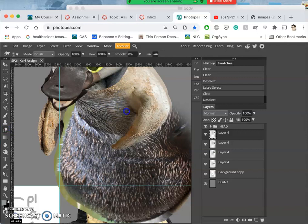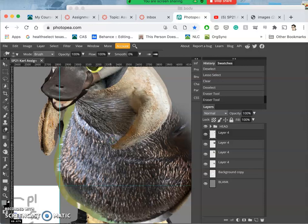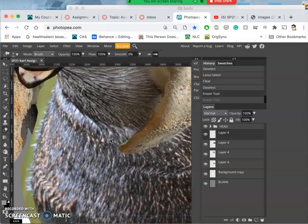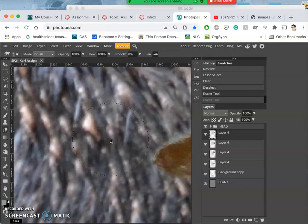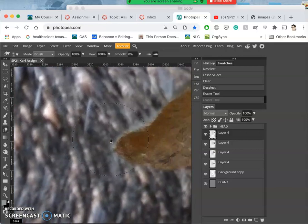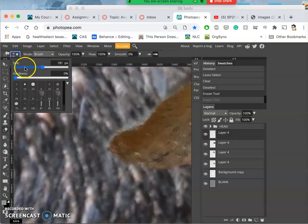Remember hard edges always are a telltale sign of compositing, so you want to address that. And the little ghosting images, sometimes that takes some detail work.